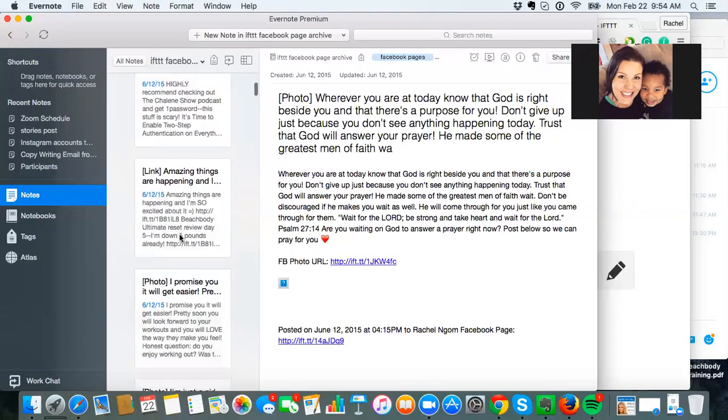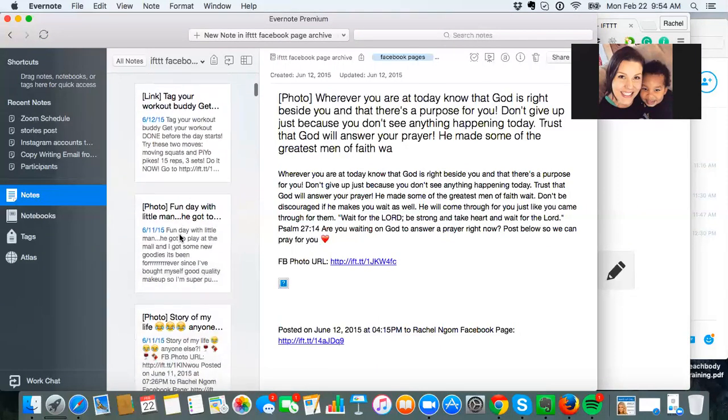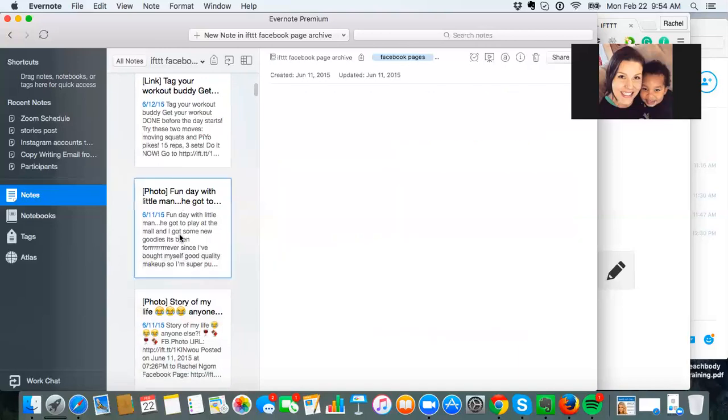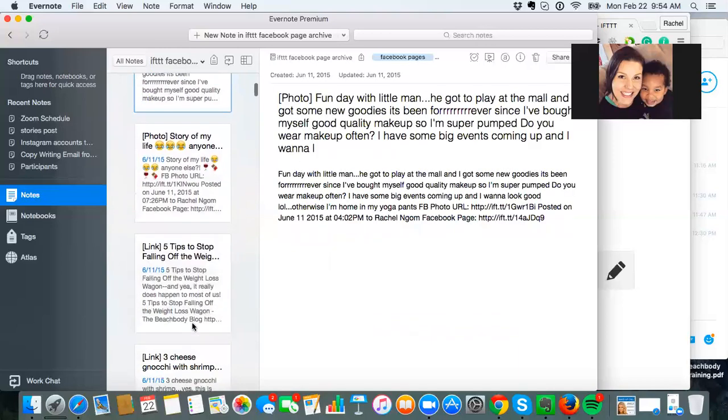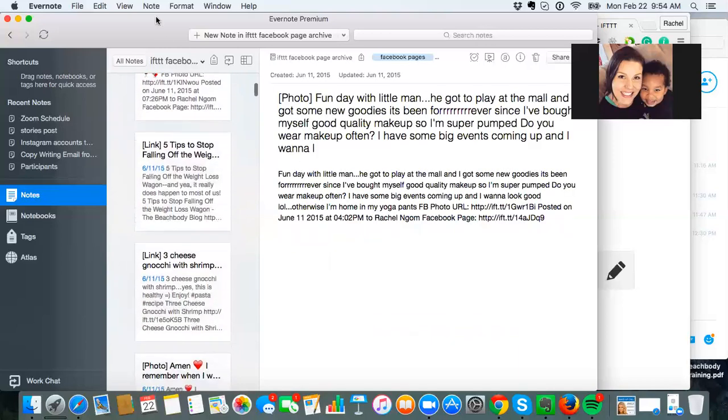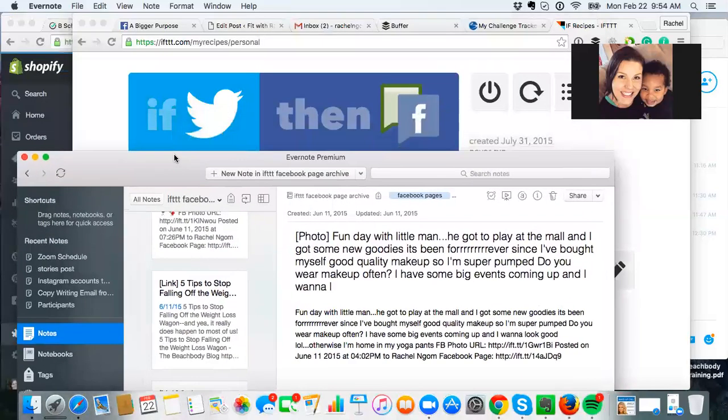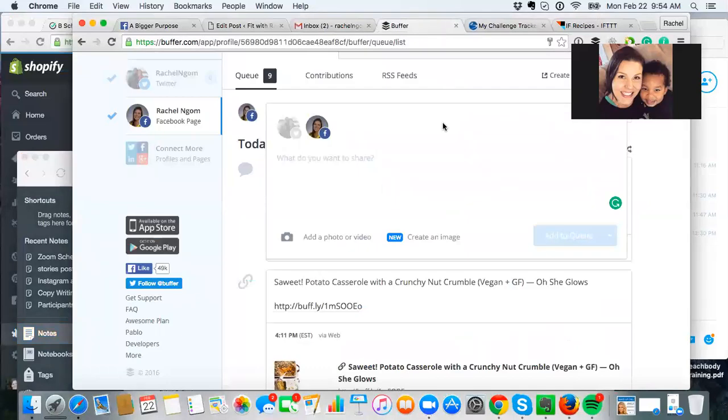I have old blog posts, everything. And so all I've done is just take some of these posts that I already have. They're already in here. The ones especially that I know have worked really well and I'm just scheduling them in Buffer.